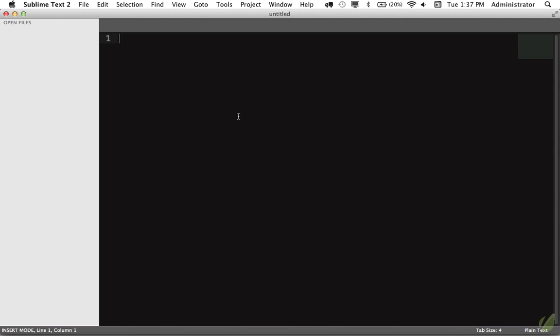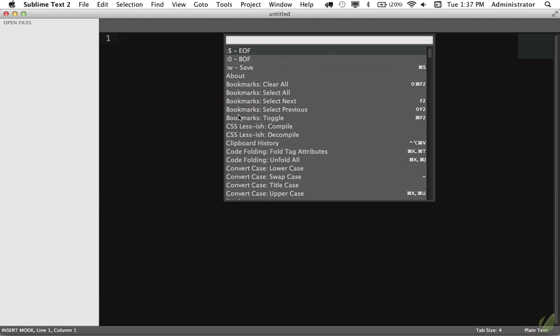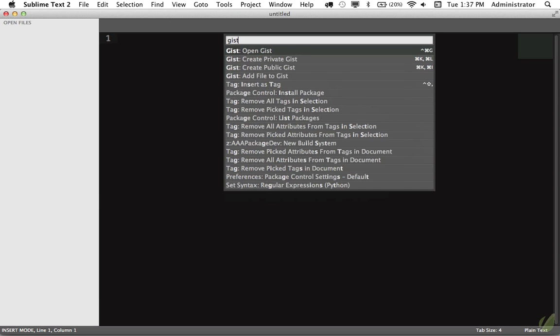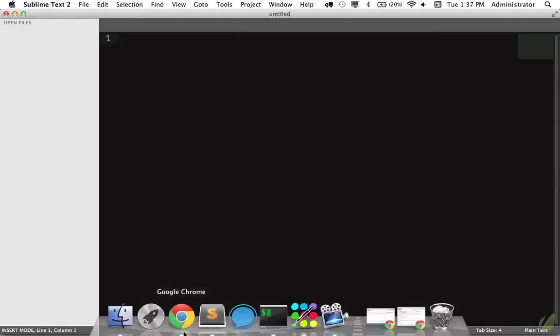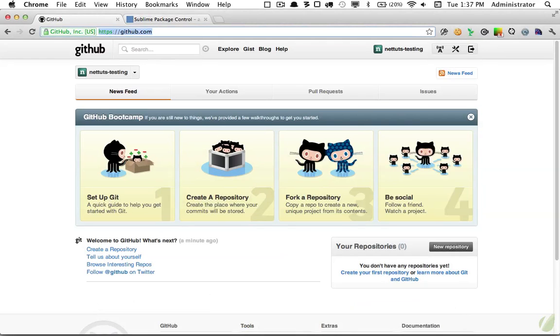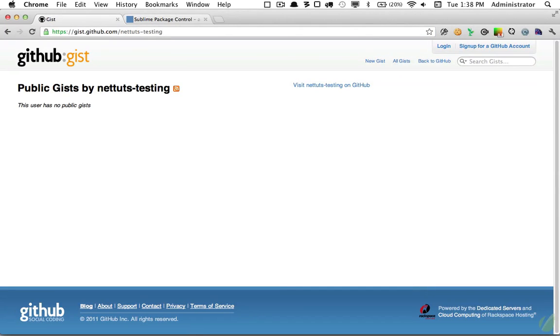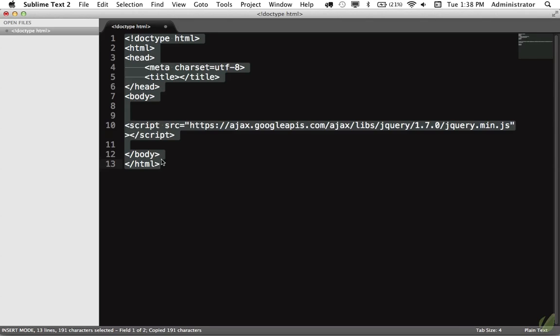And now we're ready to get started. Once again if I type shift command P and I type gist, you now see that we have the ability to open a gist, create a private or public, and we can even edit them. So let's try this out. I'm gonna begin by going back to Chrome and I will visit gist.github.com and my username. Click return and you can see that we have no public gists.